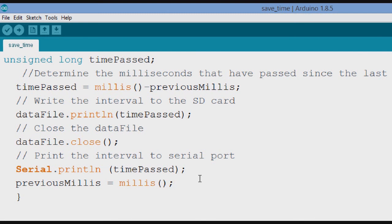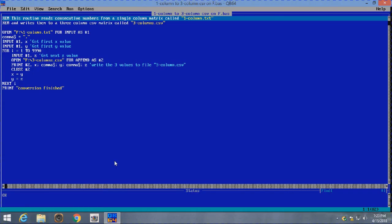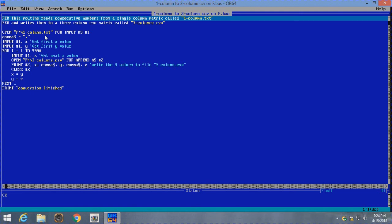And then we'll have a look at them in the XY plane, see if we spot any patterns. Here's a little basic routine for converting this one-column vector, this list of time intervals, into a three-column, comma-separated file that we can plot. We're going to open on F, which is my thumb drive, this file called one-column text. And that's the data set that we captured.